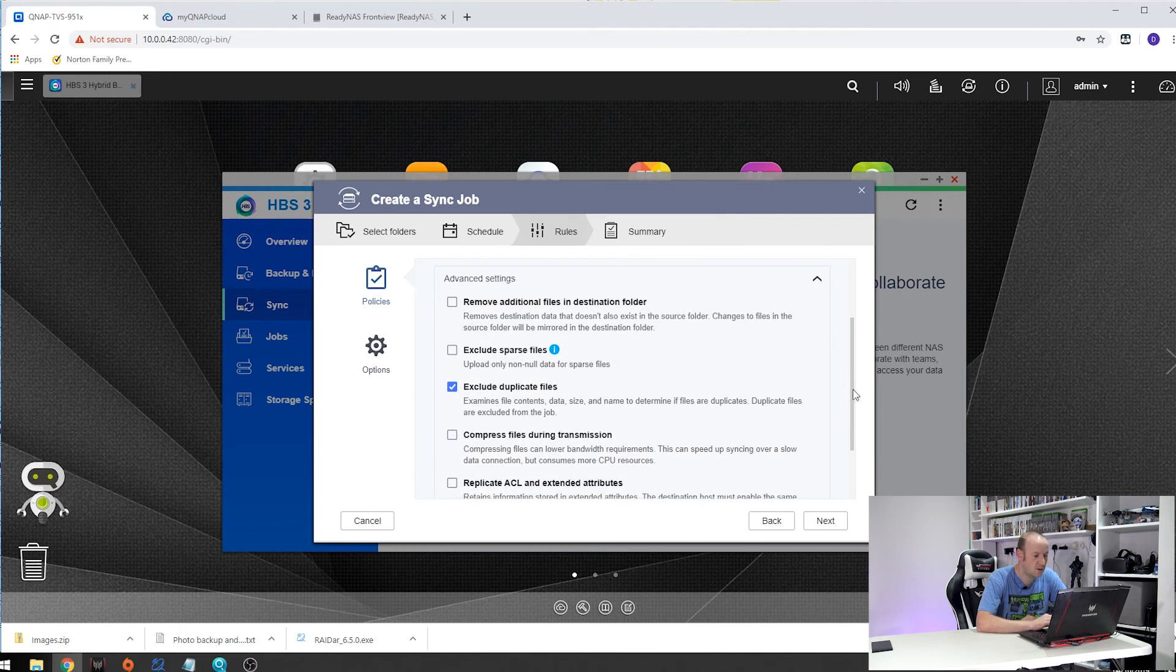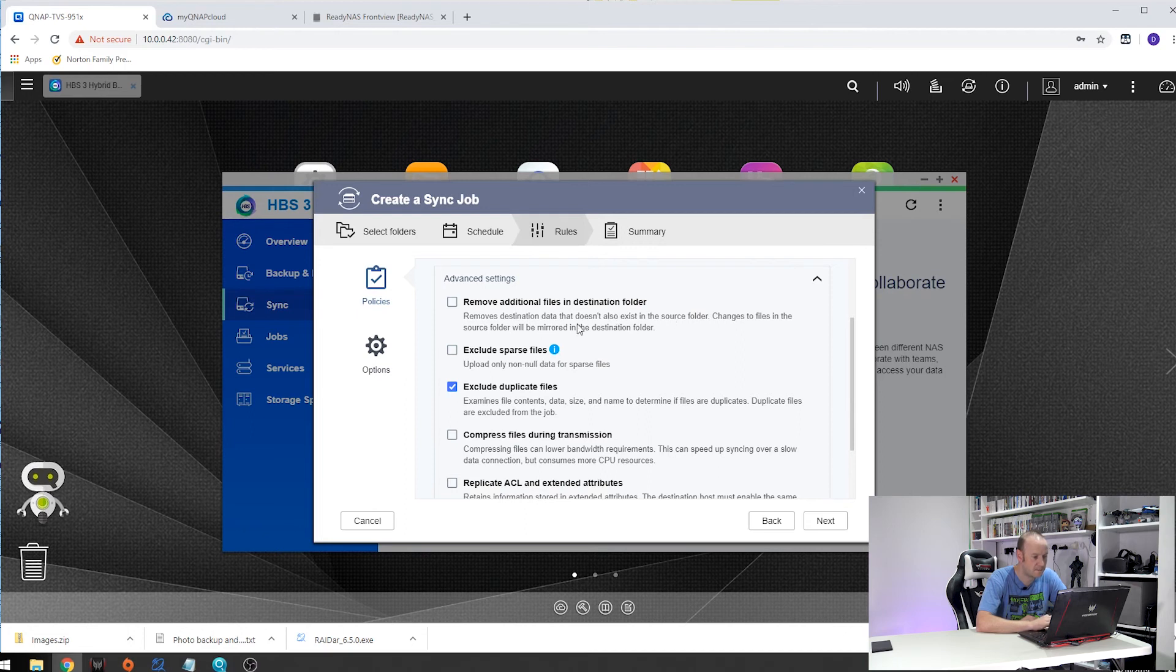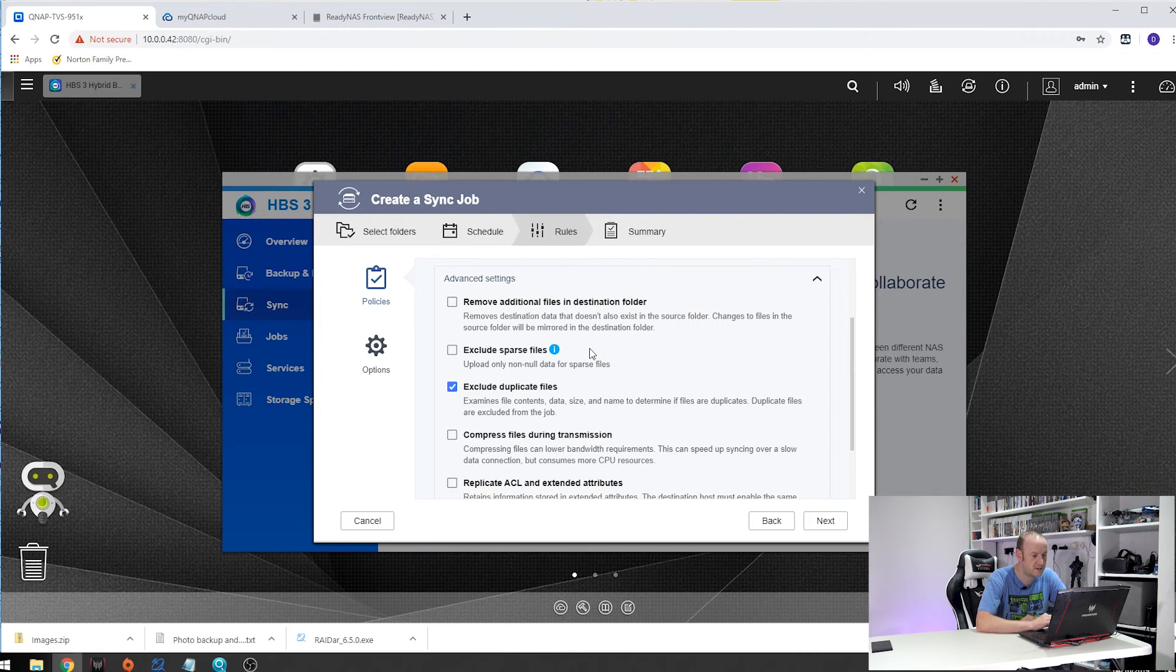One I will say to be careful of is the remove additional files in destination folder. It says here removes destination data that doesn't exist in the source folder. Changes to files in the source folder will be mirrored in the destination folder.